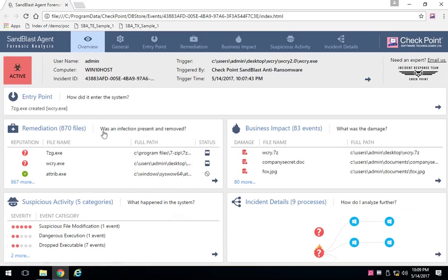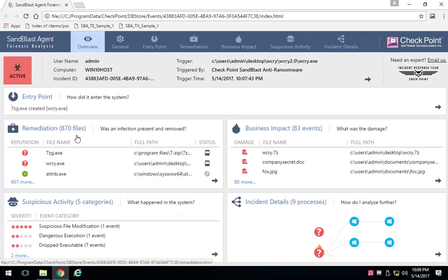What was automatically remediated, of course, depending on the policy that you've got pushed out to the endpoint. Certain things may have been remediated and other things not.